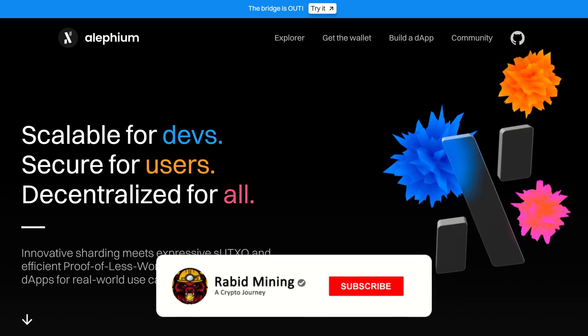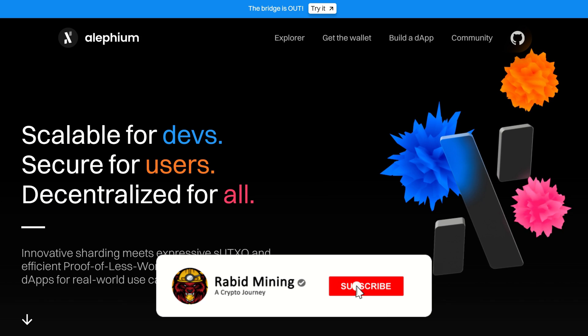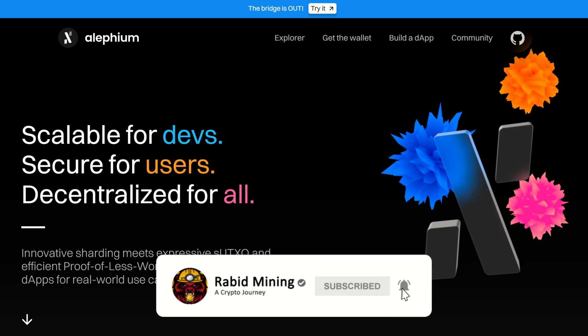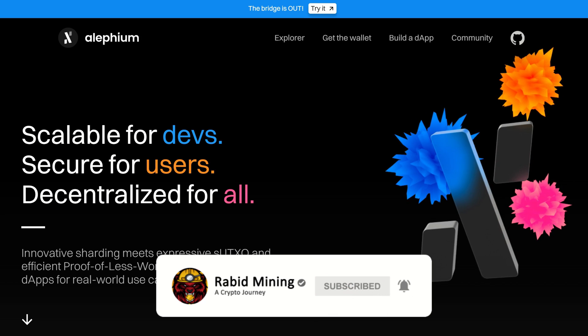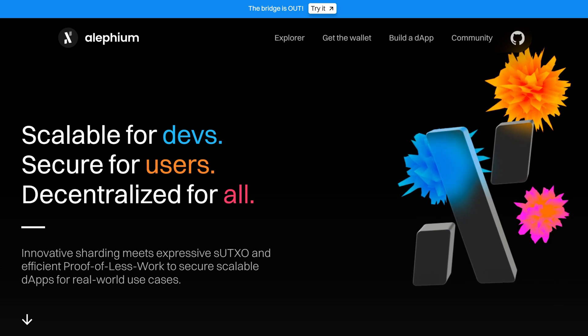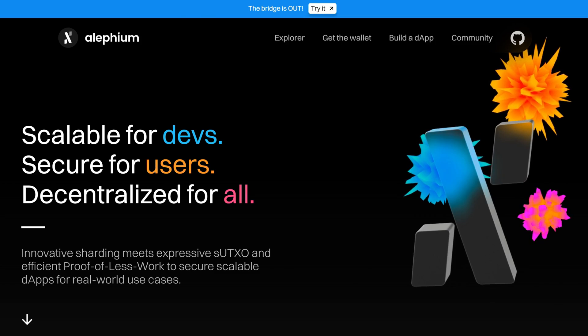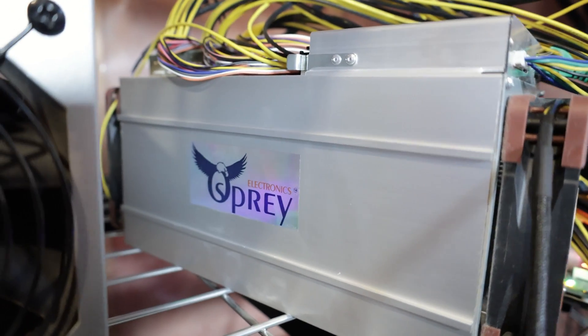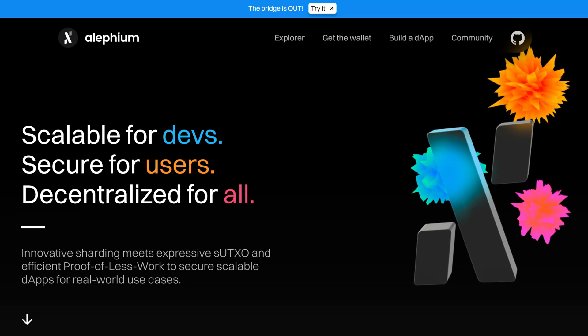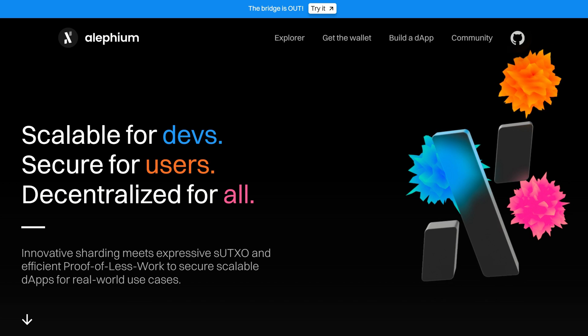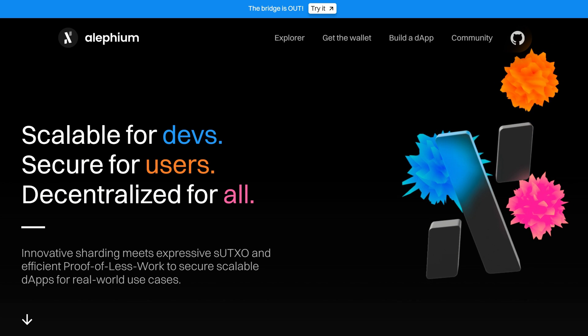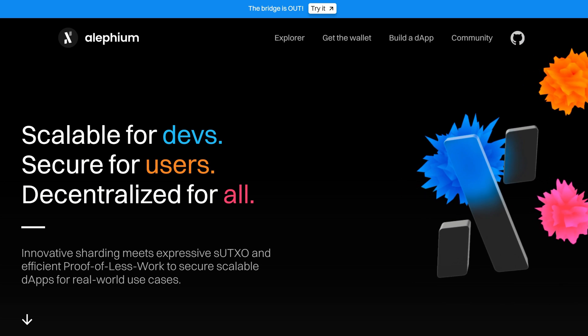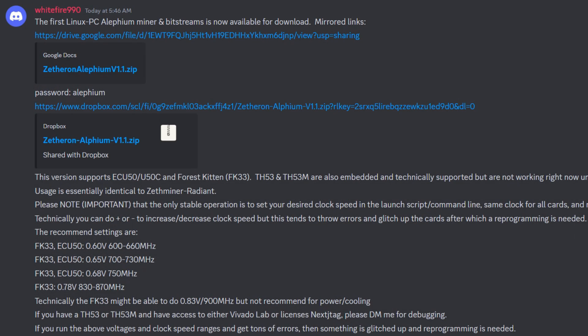What's going on everyone, welcome Rabbit here and today I'm going to show you how to mine Alethium on an FPGA, more specifically the E300 which consists of three VU35P FPGAs within it. It also sounds like the public bitstreams from White Fire also emerged for the FK33s.